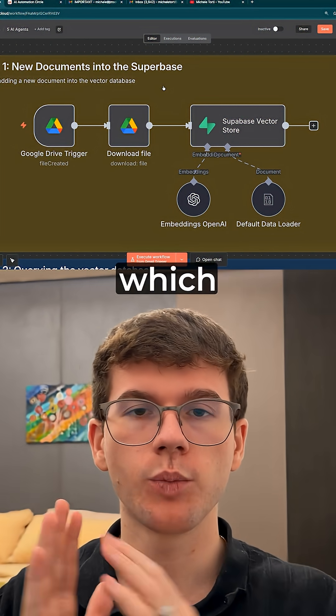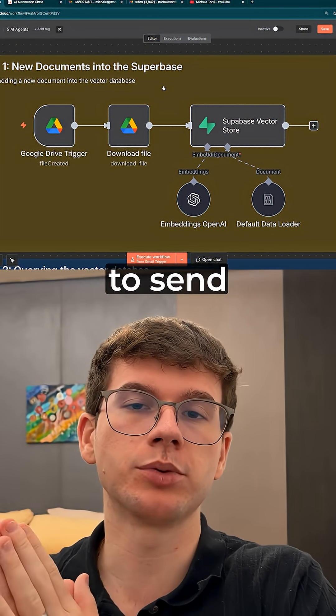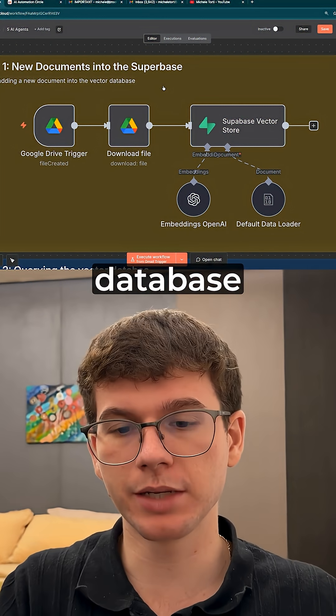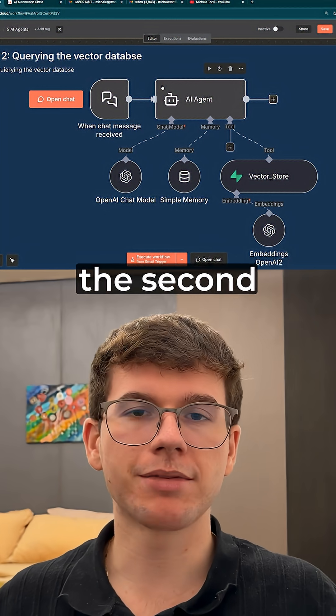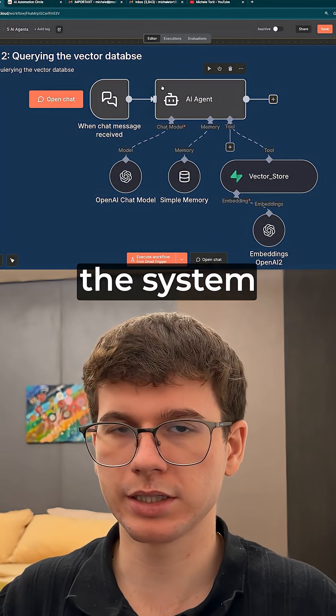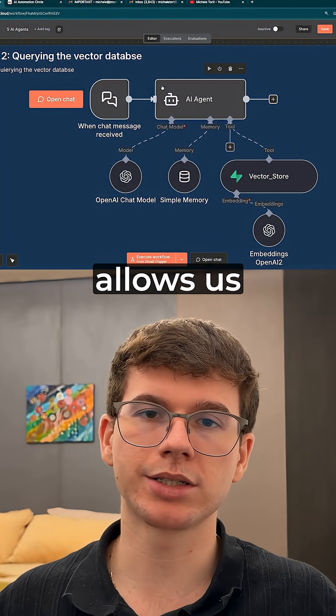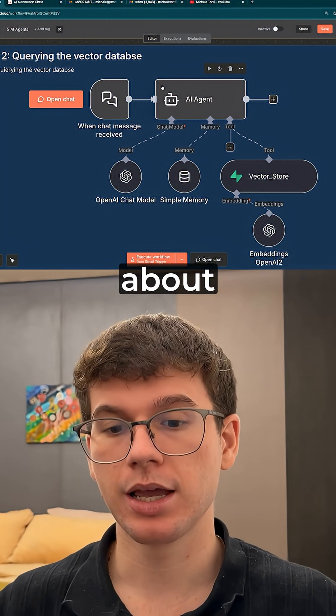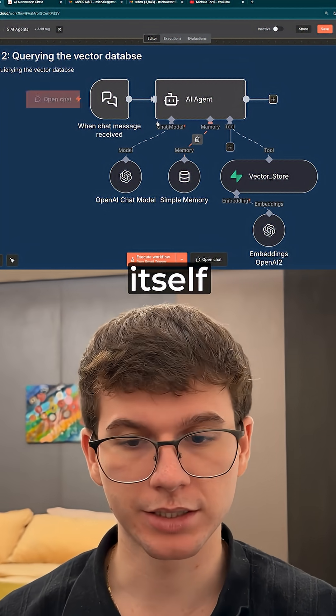that we have the first workflow which allows us to send documents to our vector database, and then we have the second workflow which is the real source of the system which allows us to ask any questions about the document itself.